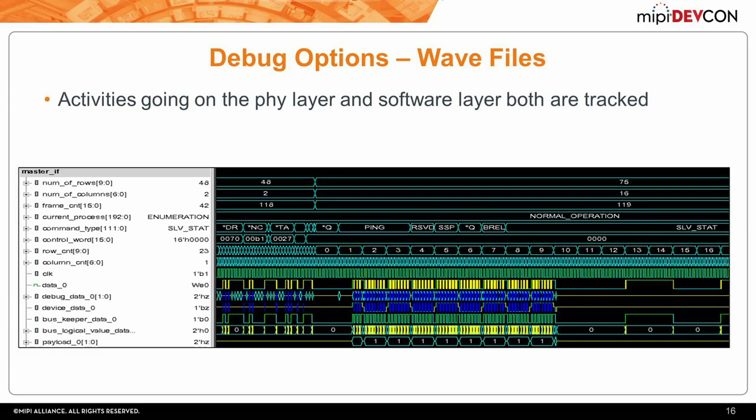For people comfortable with waveforms—especially designers—SoundWire only has two lines, so we added high-level abstraction signals taken from inside the VIP and exposed them as interface signals. You can see internal states like row counter, column counter, column verbs, command types, or the current process—whether synchronization or normal operation is occurring. So you know exactly where you are in the frame by looking at the row and column count, and then you see the commands.